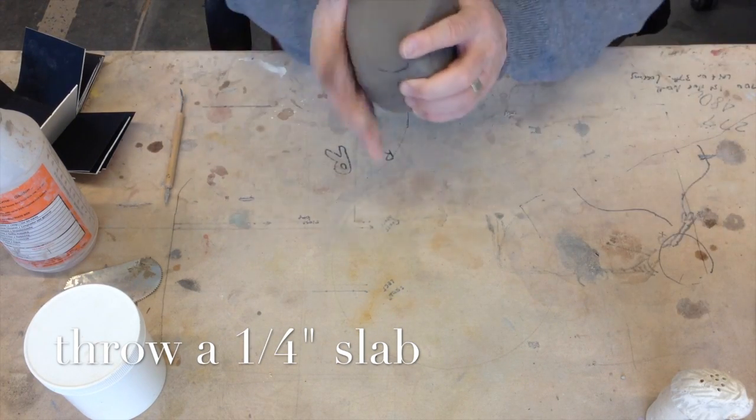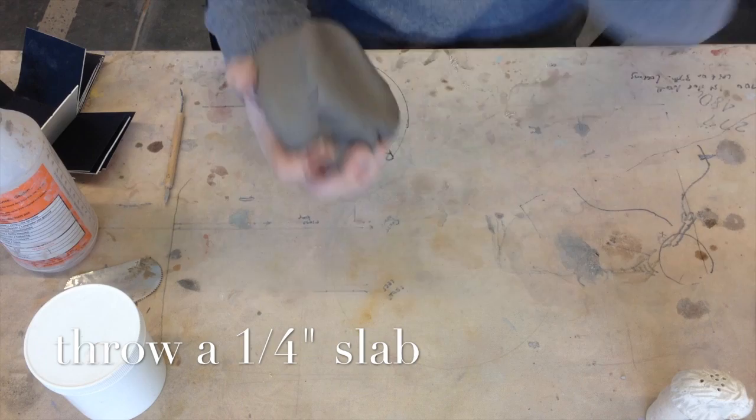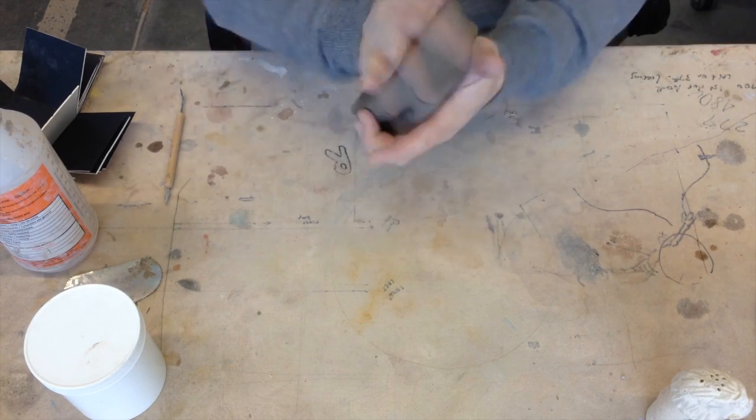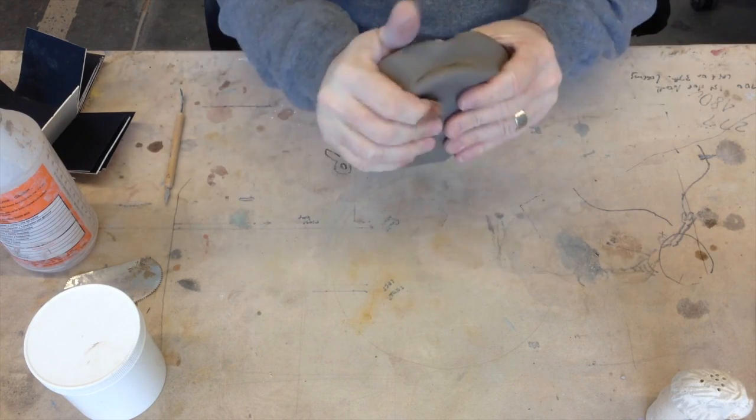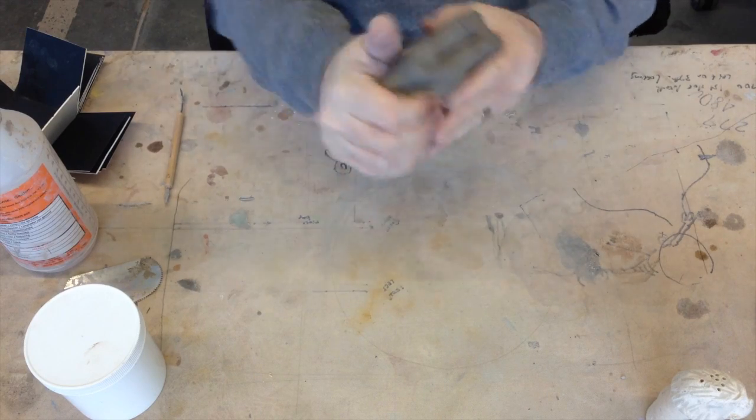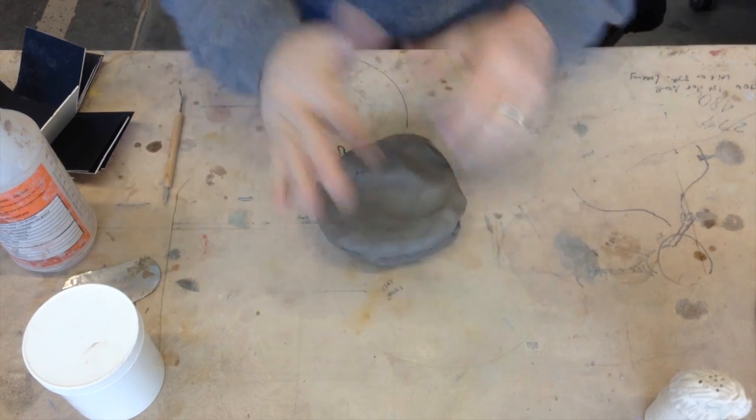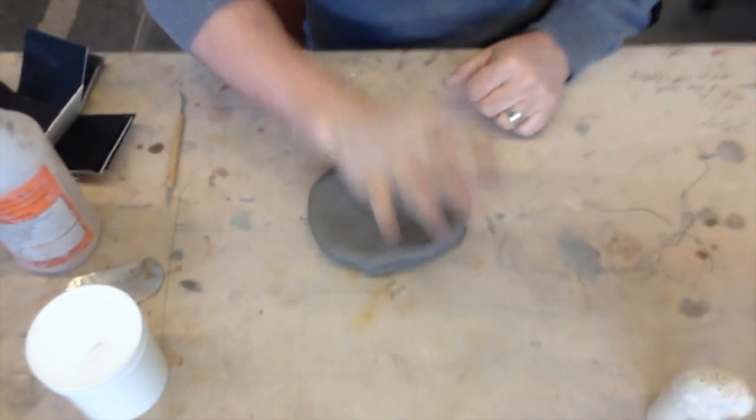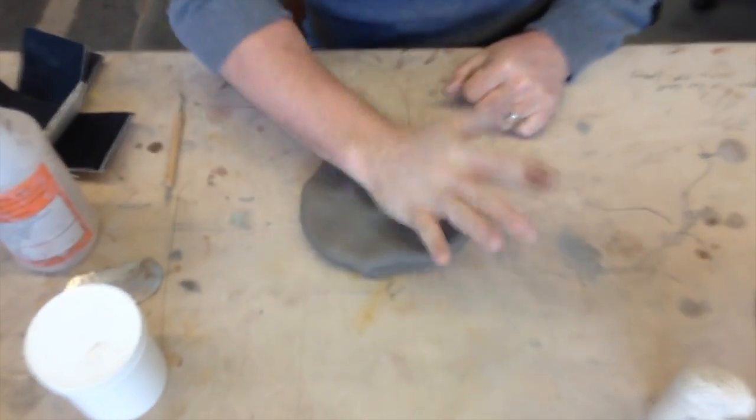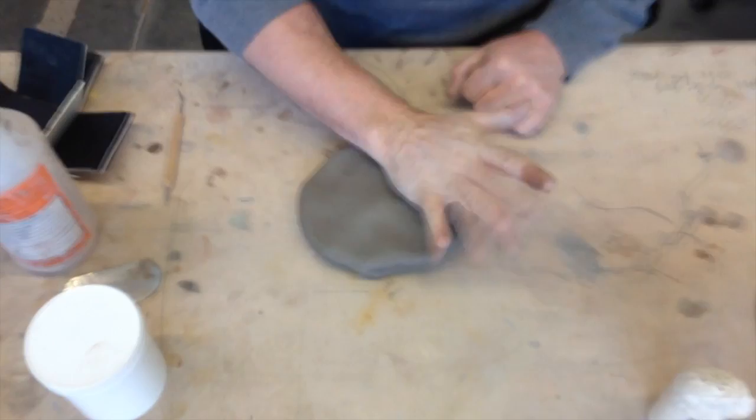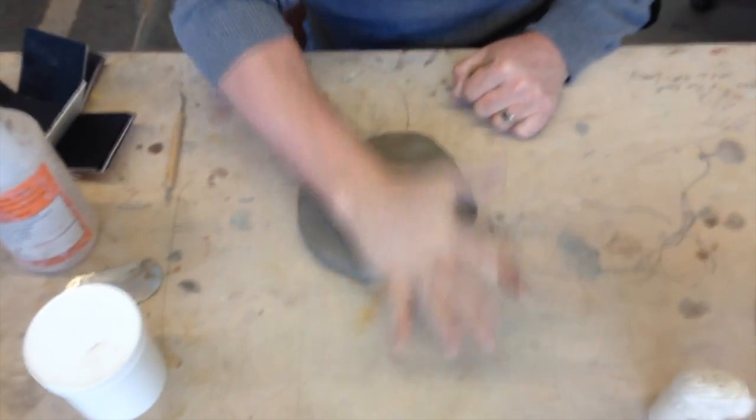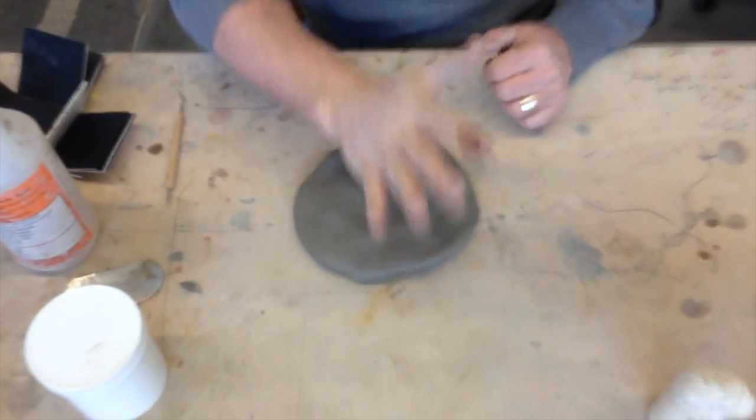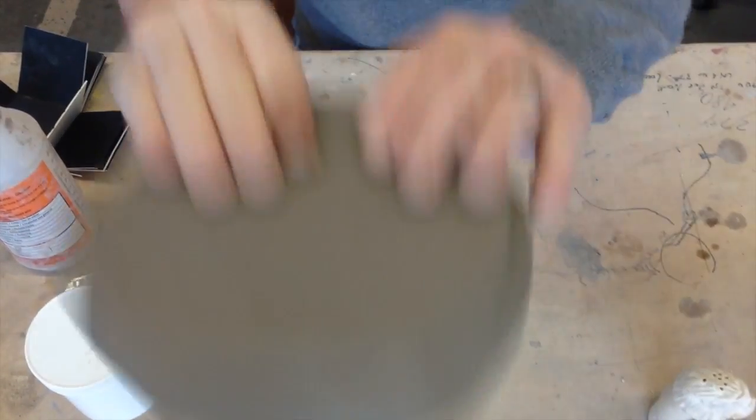First thing you want to do is make a slab. Take your clay, hammer it out a bit with your hands first. Put it on the table and hammer it down a bit. Keep it even. It just gets a good start if you do it like that.